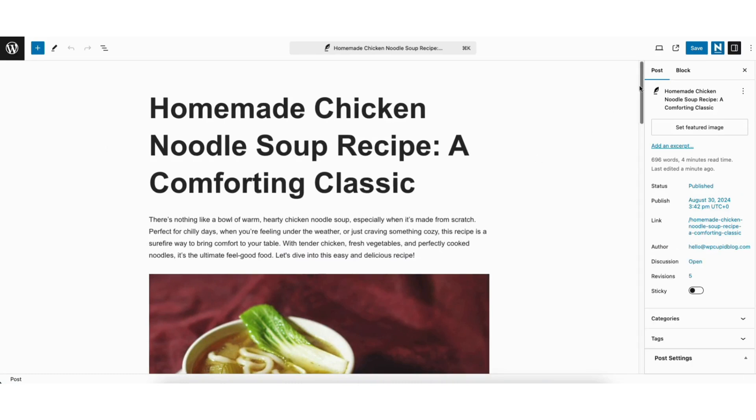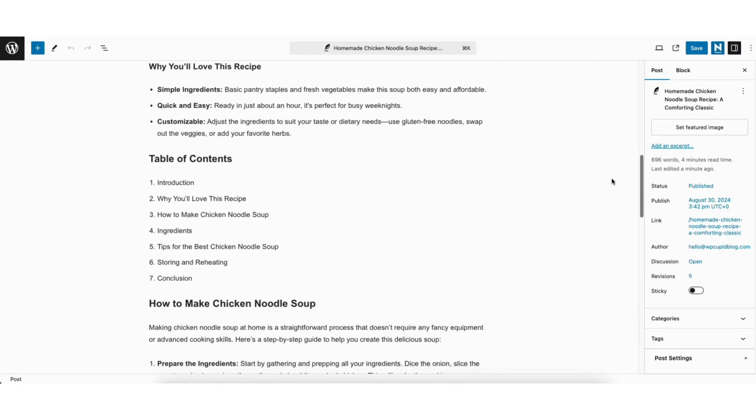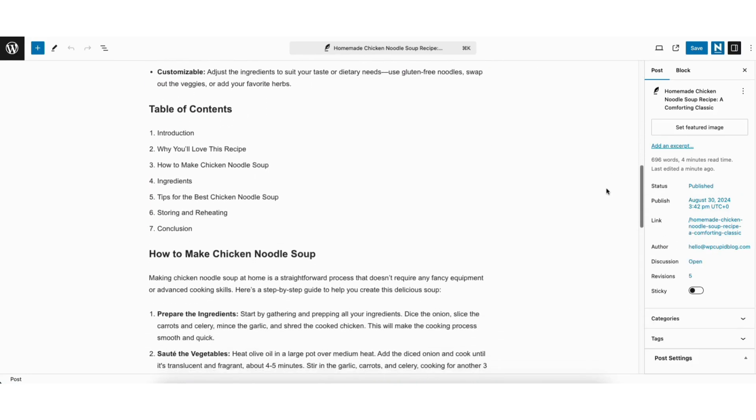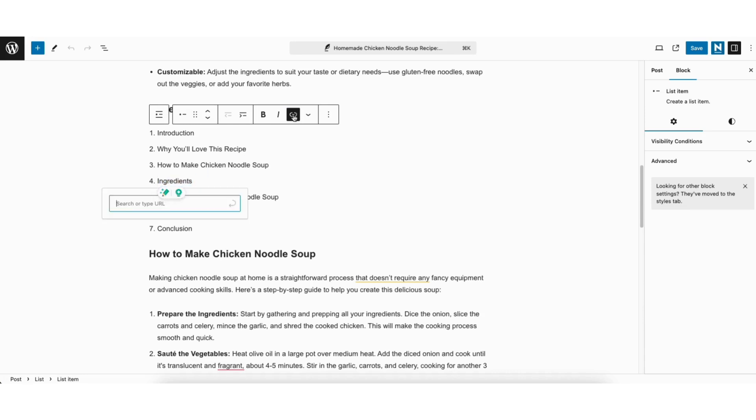Next scroll down to where you want to create the anchor link for. I'll scroll down to this section on the page. Let's say I want to create an anchor link for ingredients found here. You want to highlight what you want to create an anchor link for. Here I'll highlight ingredients. I'll click the link icon found here.